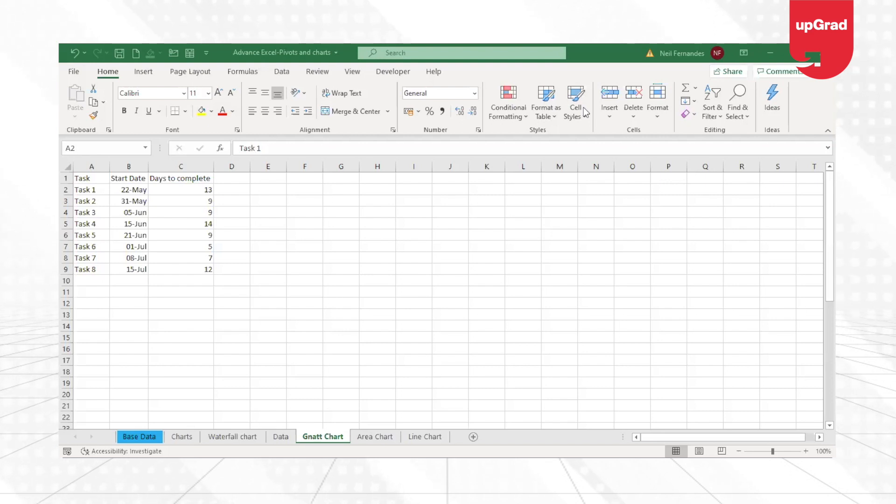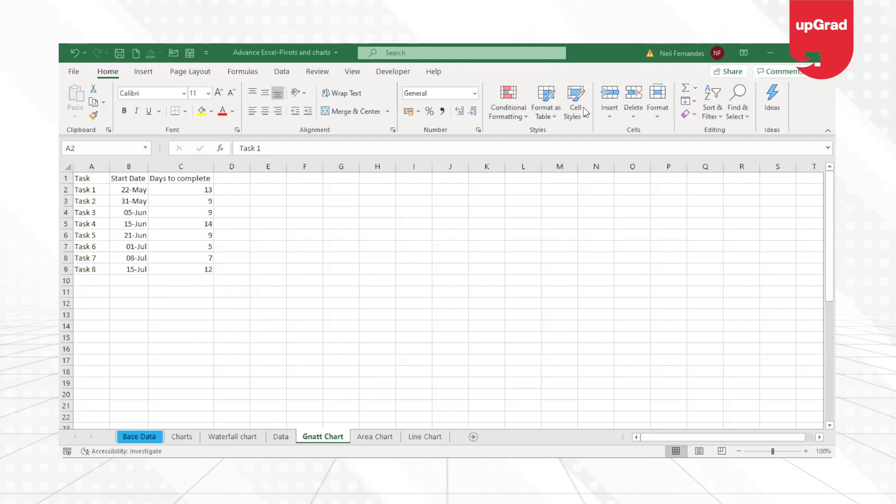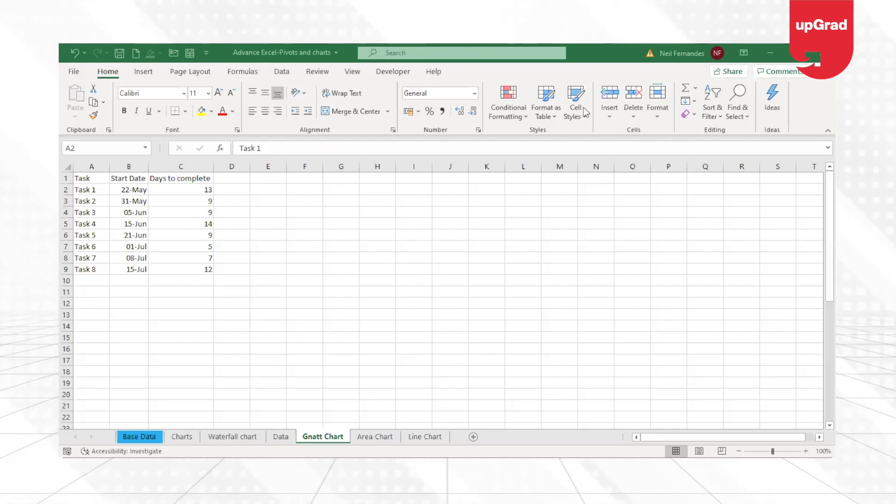Gantt chart is a very useful tool to visualize all tasks of a project, identify overlapping timelines if any, track progress, and thus ensure smooth workflow.